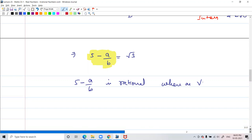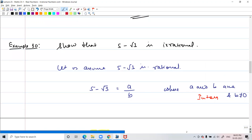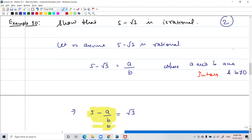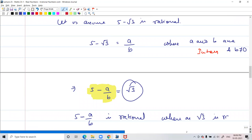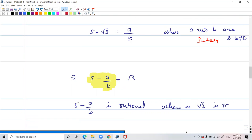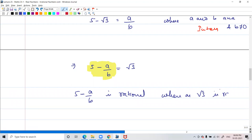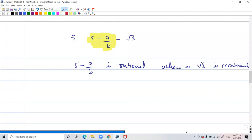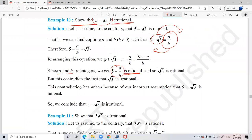So we write: 5 minus a by b is rational, whereas root 3 is irrational. In this kind of question where there is a rational part and an irrational part, if it carries two marks you can simply assume that root 3 is irrational — you don't need to prove it. This is a contradiction: a rational number cannot be equal to an irrational number.